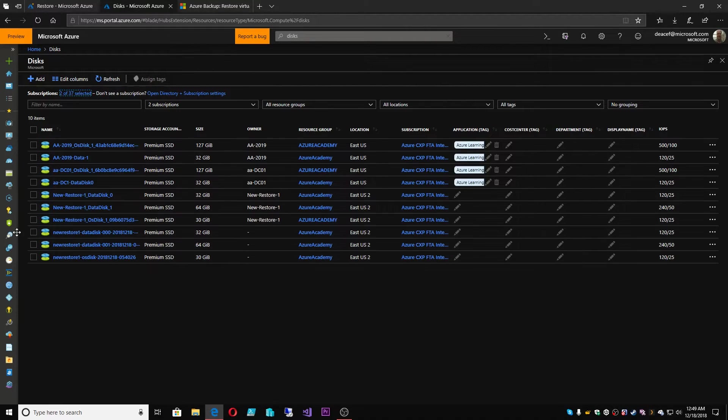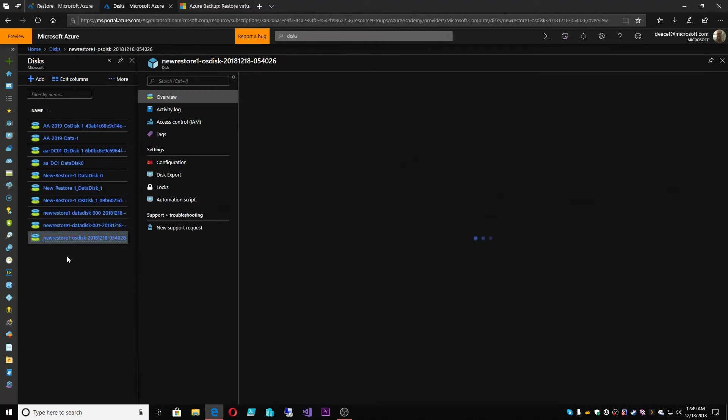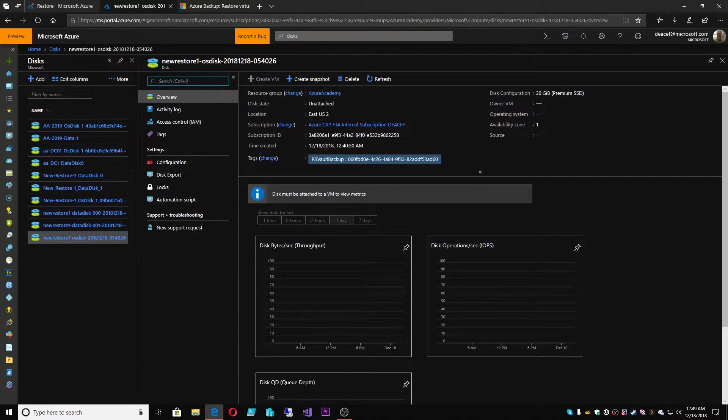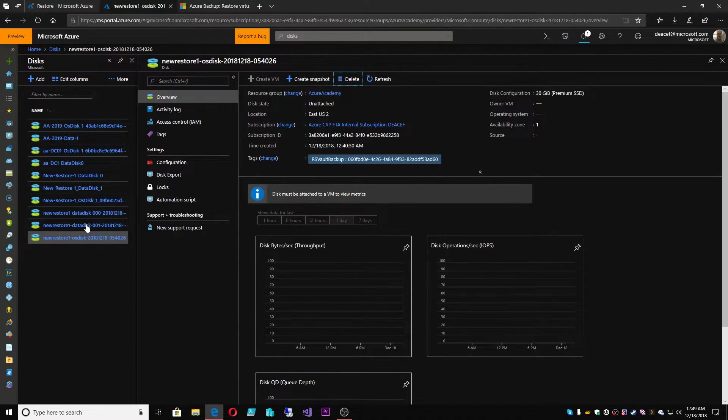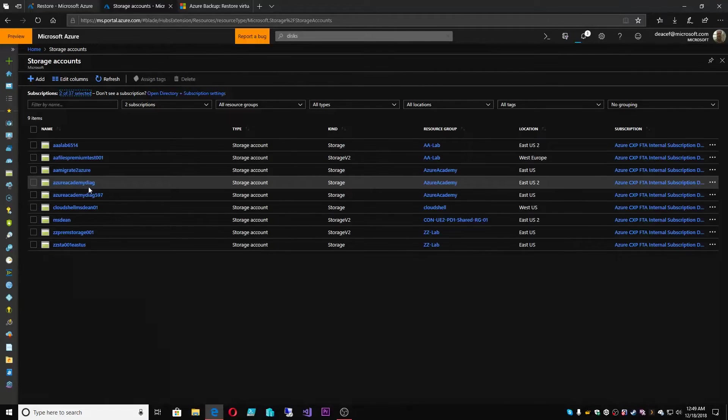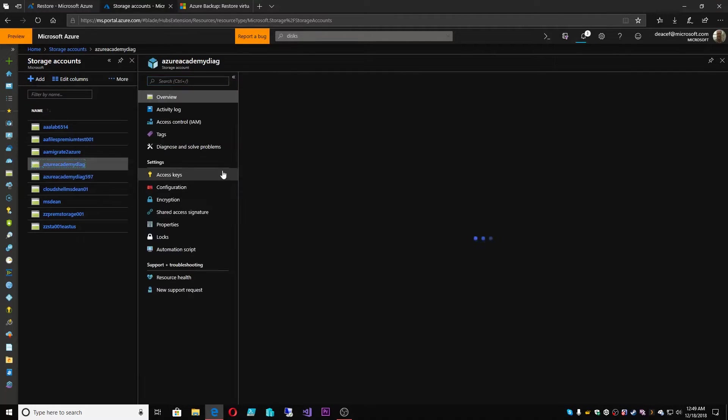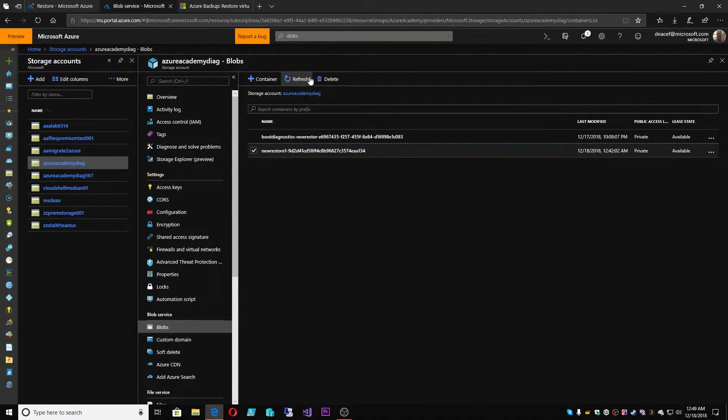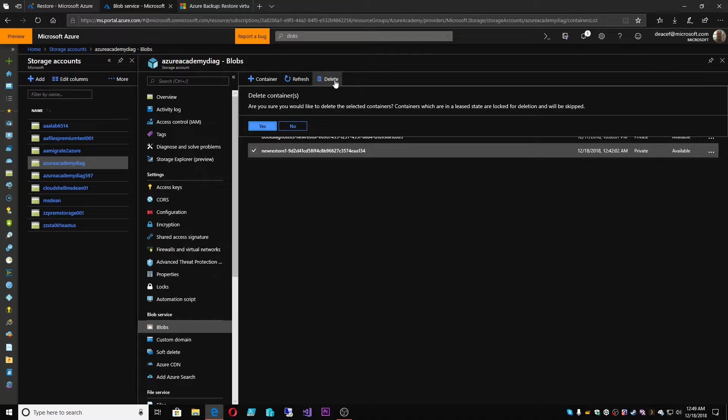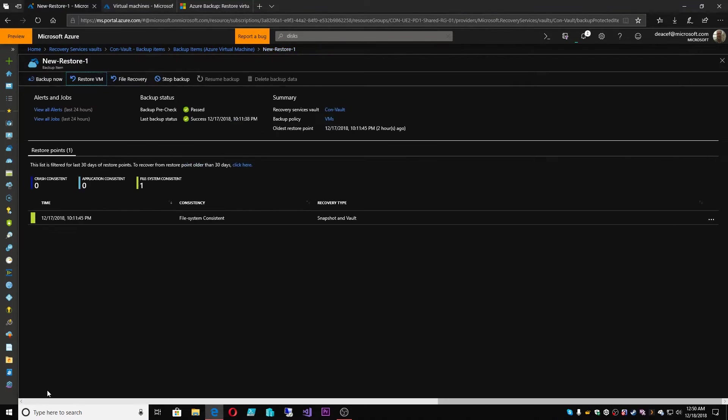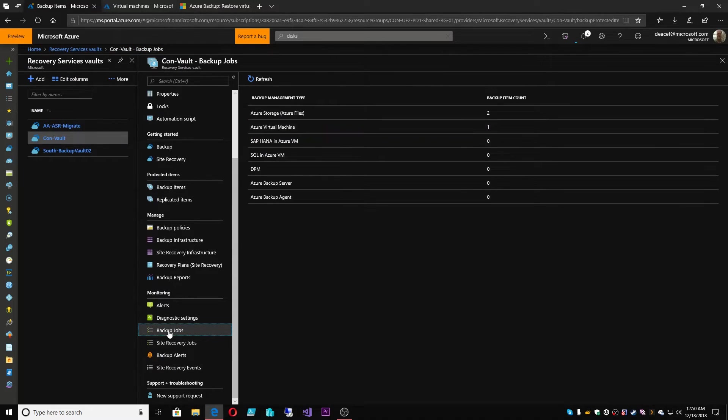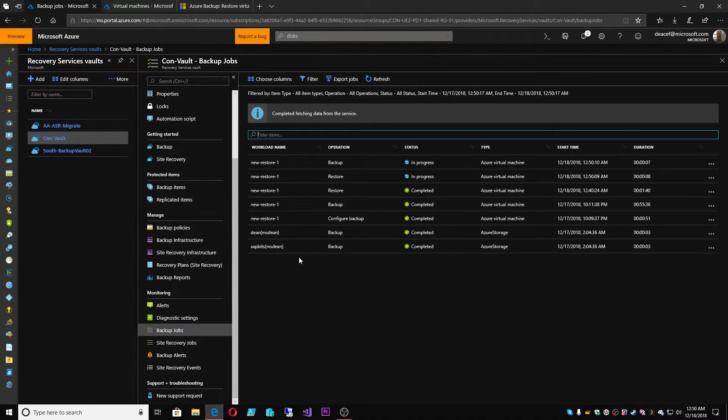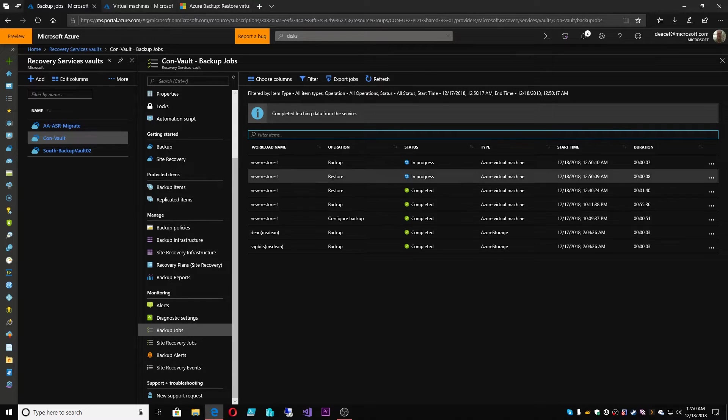So what I'm also going to do here is delete the disks from the restore that we just completed, and we'll also clean up our storage account. All right, so we're ready to go. One other thing to note, and this is partially why we need the VM to still be existing,